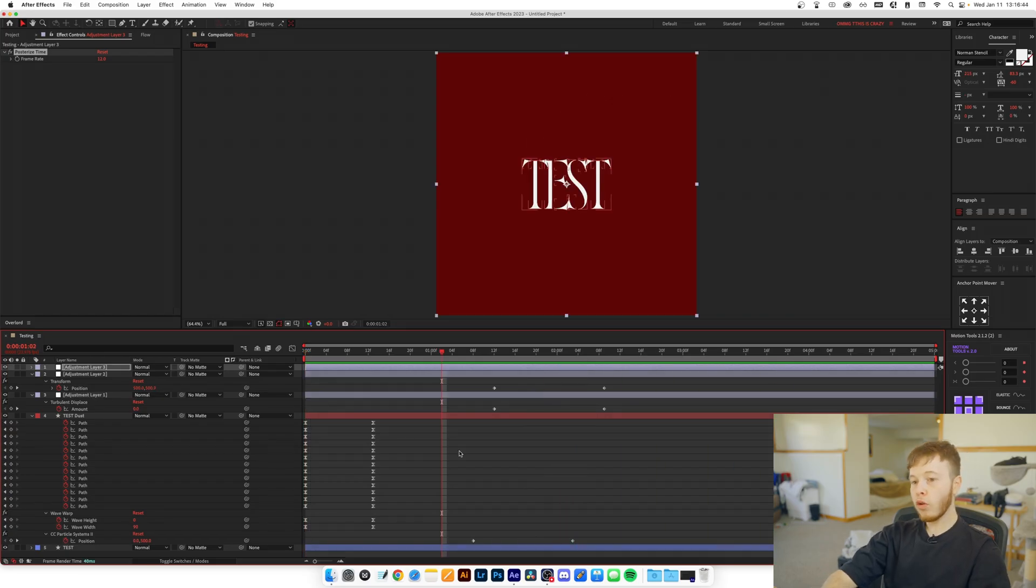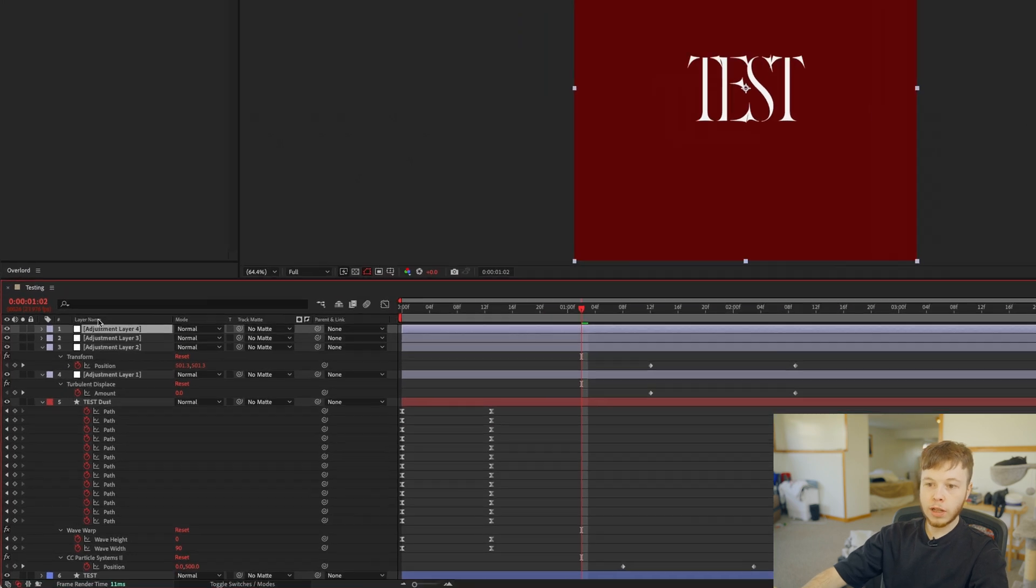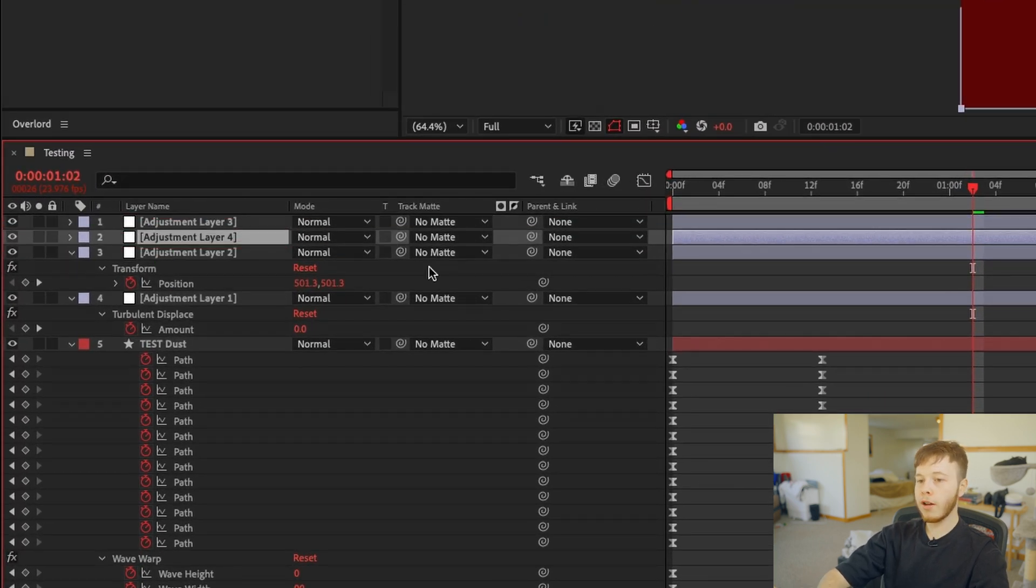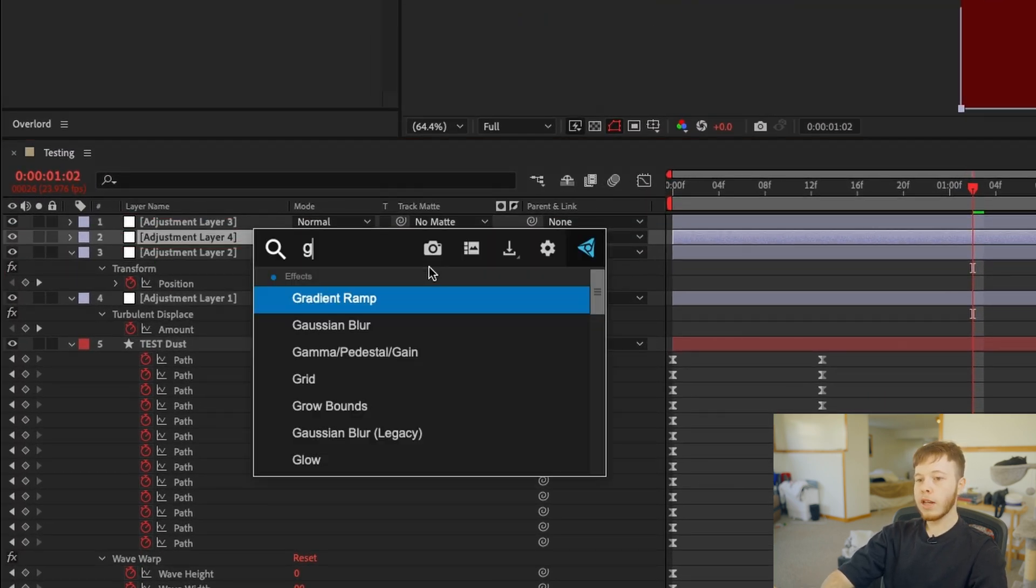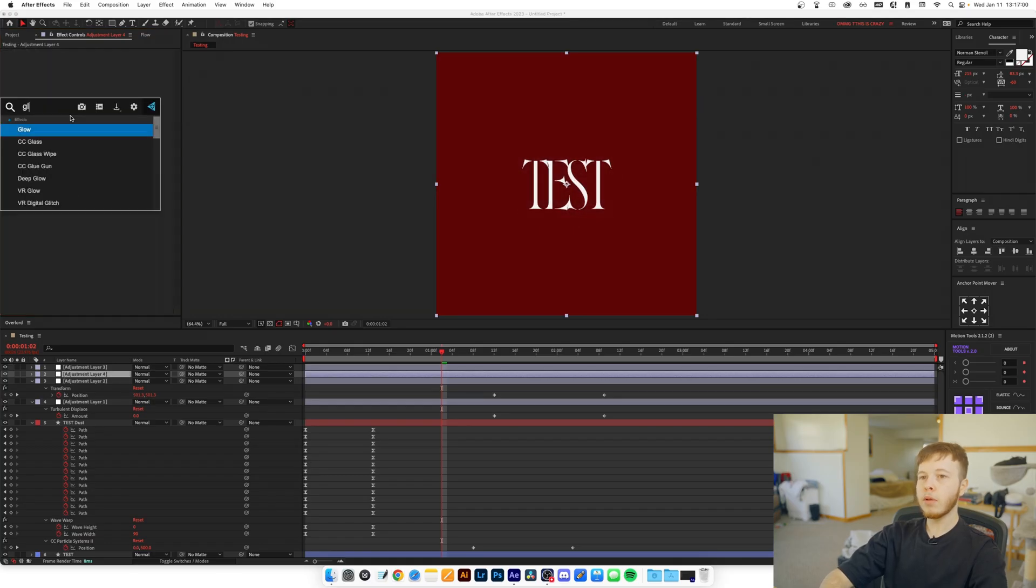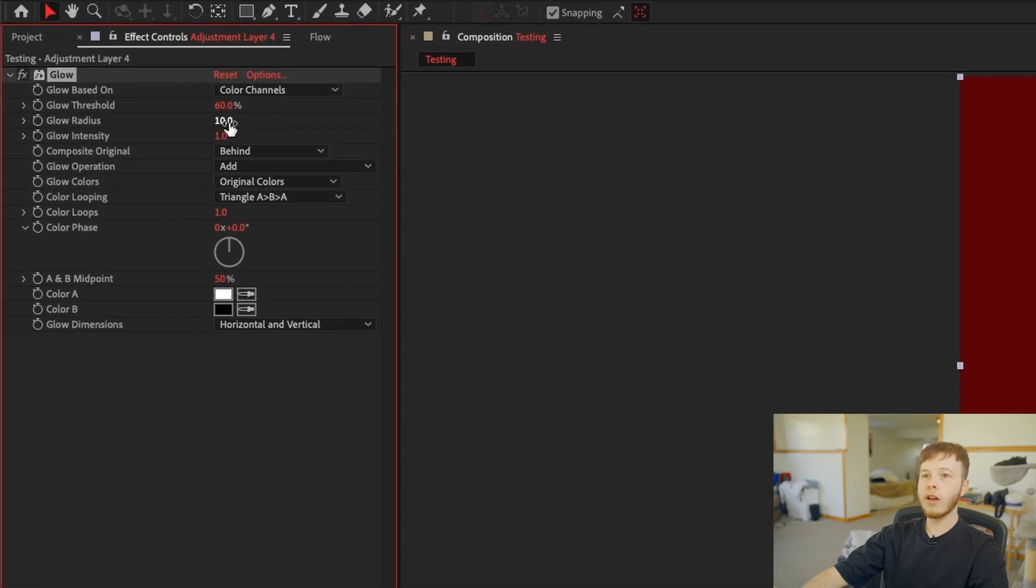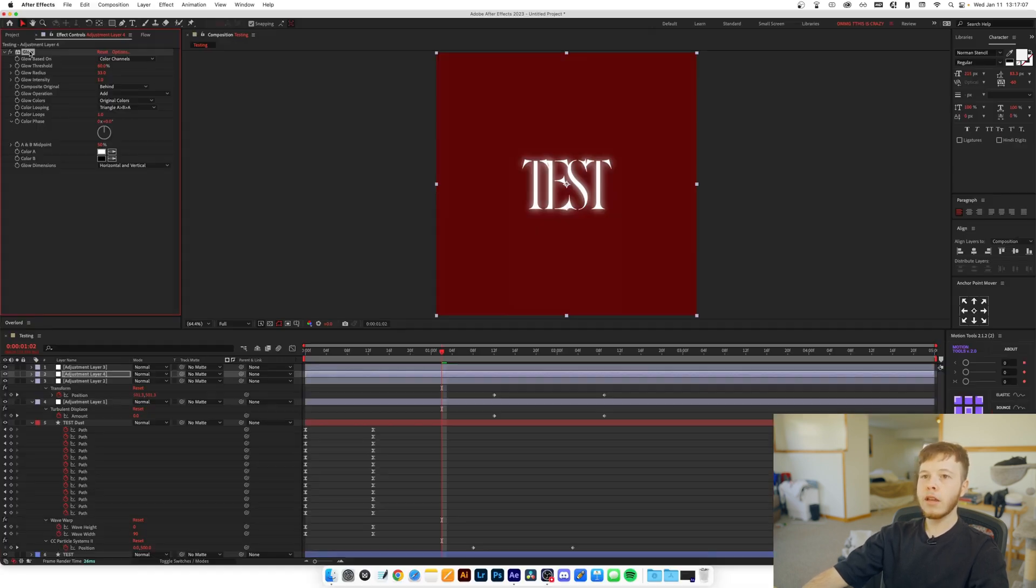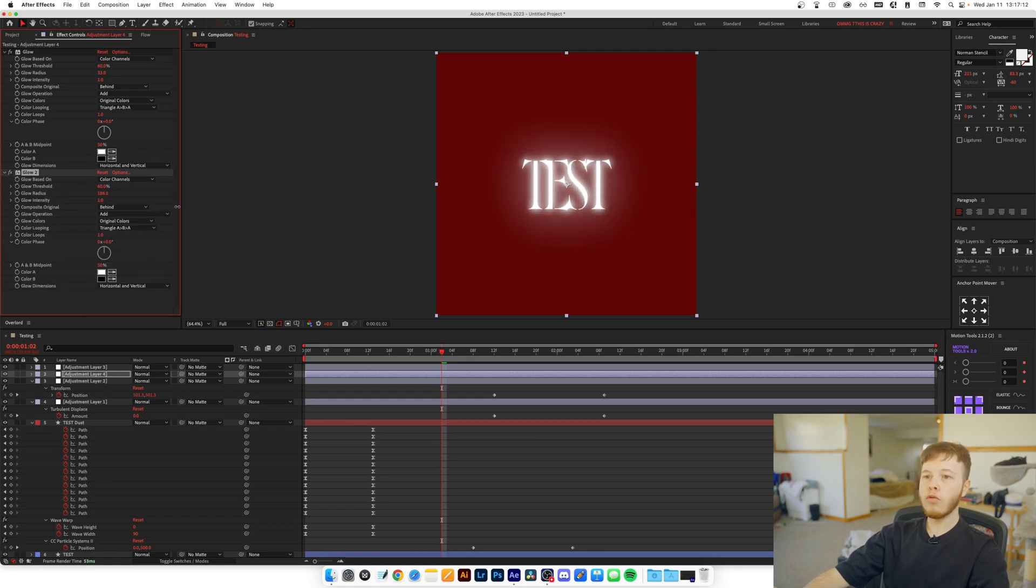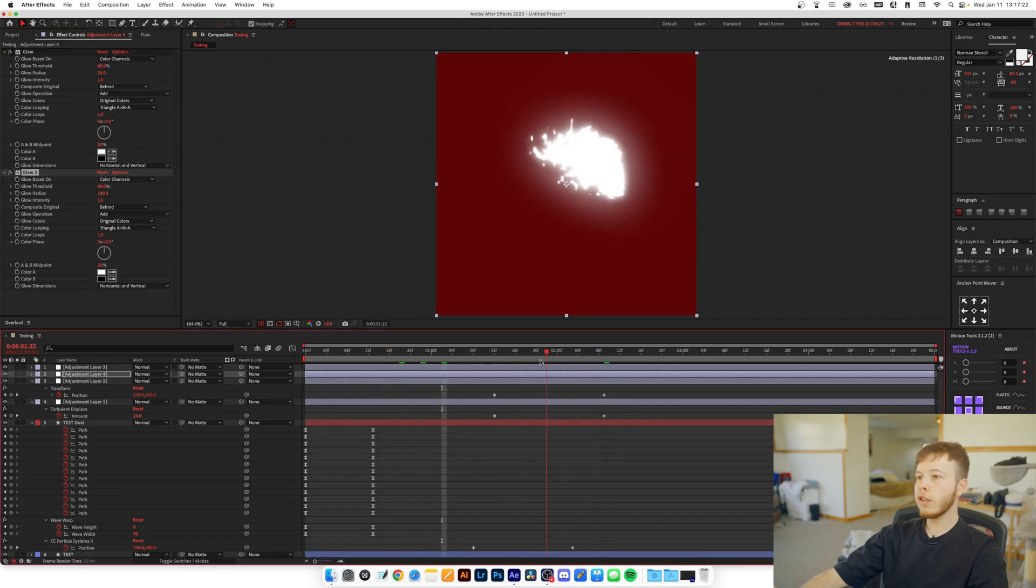Furthermore, you can also add another adjustment layer that we're going to drag below the posterized time, and we're going to add Glow. I like Deep Glow, which is a paid plugin, but you can create a similar effect with the built-in glow effect. So we're going to add one instance at first and we're going to increase the radius just a little bit to about 33. And then we're going to duplicate that glow effect and we're going to increase the radius a lot more. Now you can see we've got a pretty decent glow.